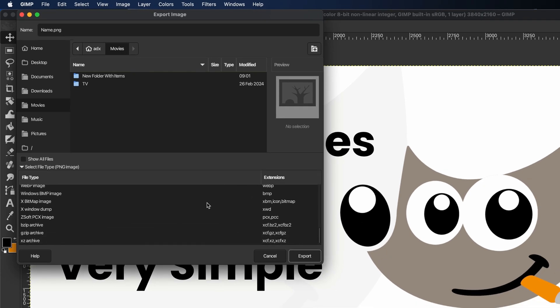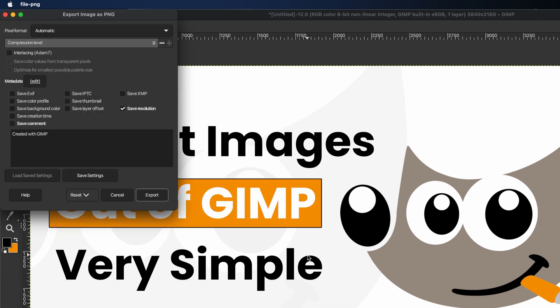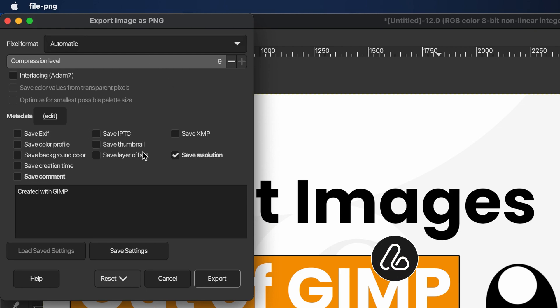After selecting your file format, click the Export button. Next, another dialog box will pop up where you can tweak image quality and metadata.